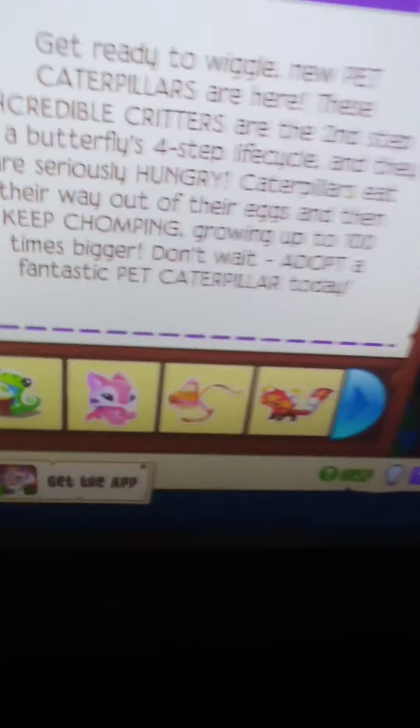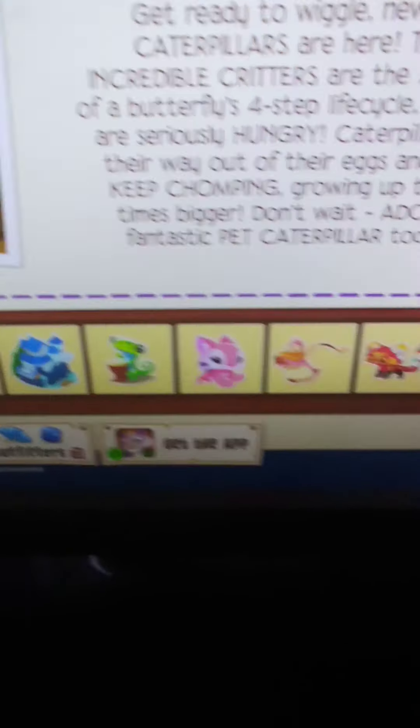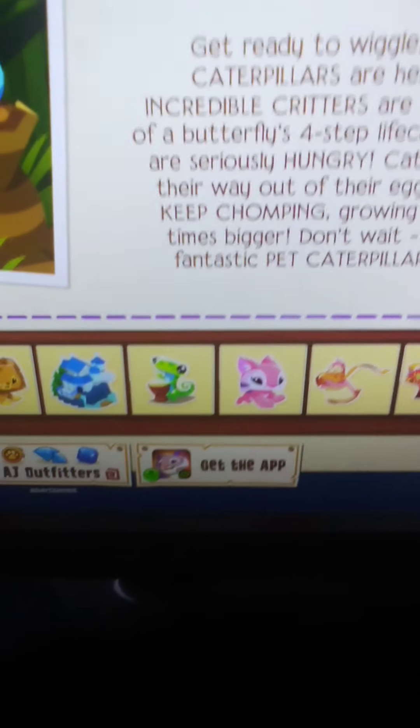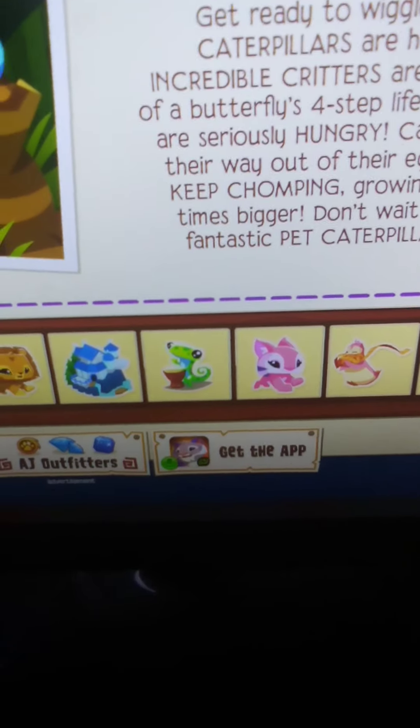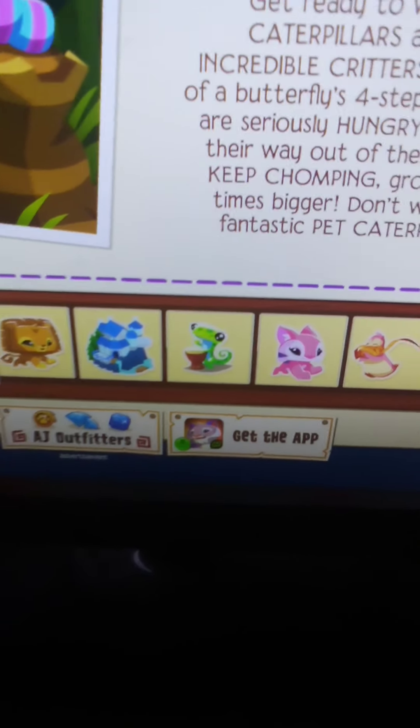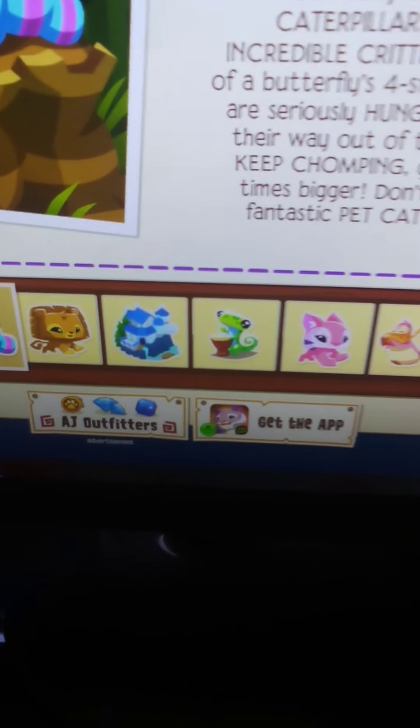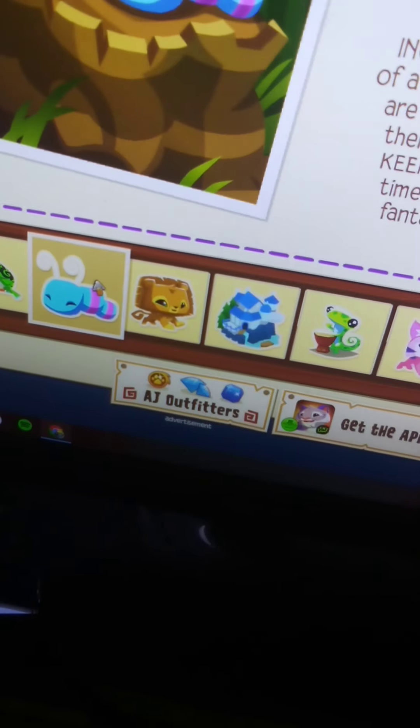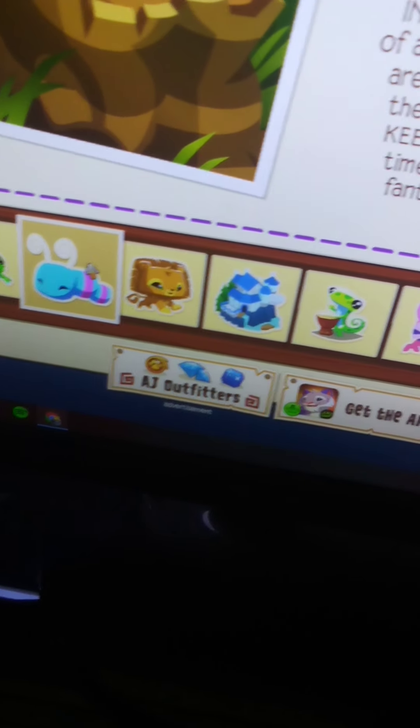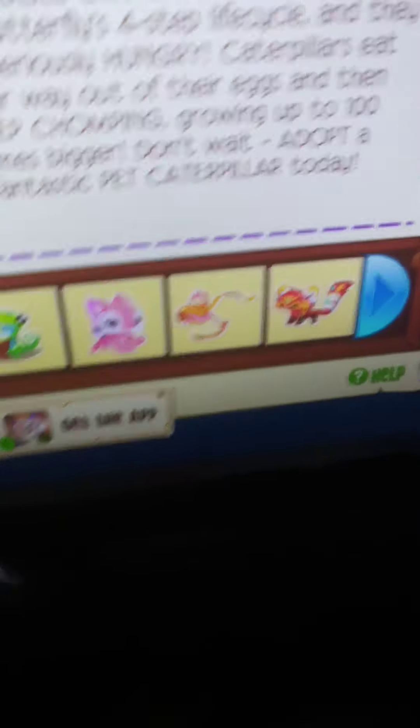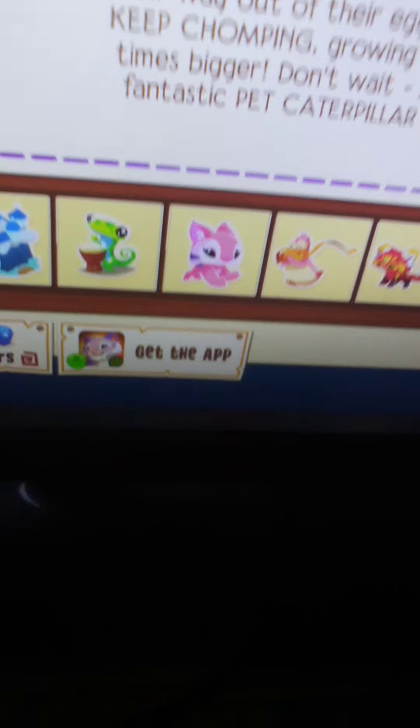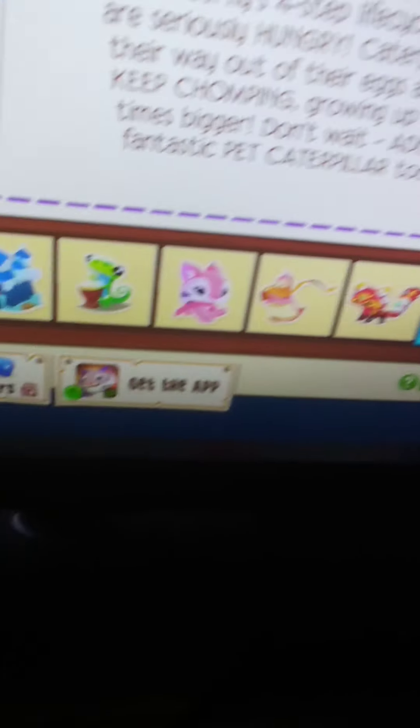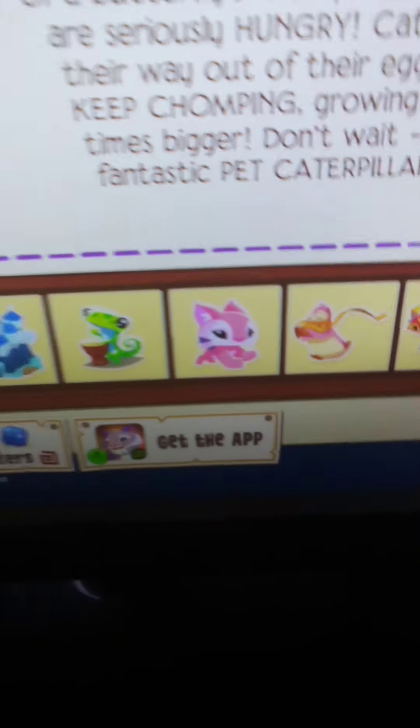So become one today! Pet caterpillars, get ready to wiggle. New pet caterpillars are here. These incredible critters recycle and they are seriously hungry. Caterpillars eat their way out of eggs and they keep chomping, growing up to 100 times. Don't wait, adopt a fantastic pet caterpillar today.